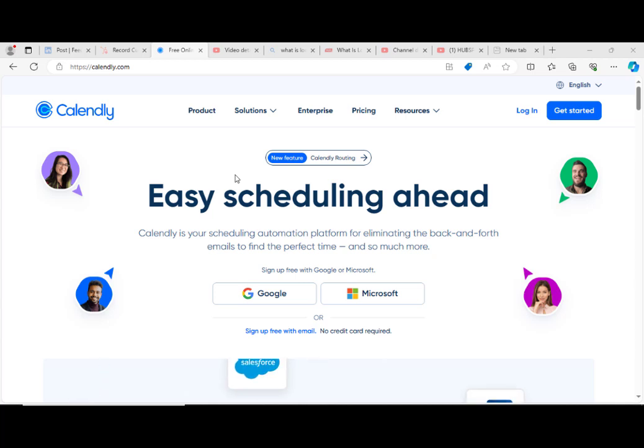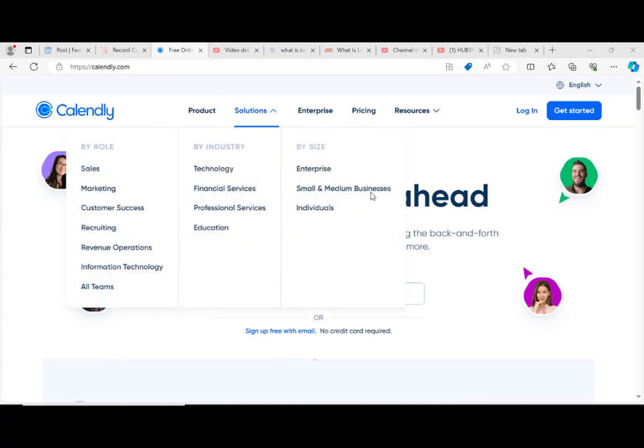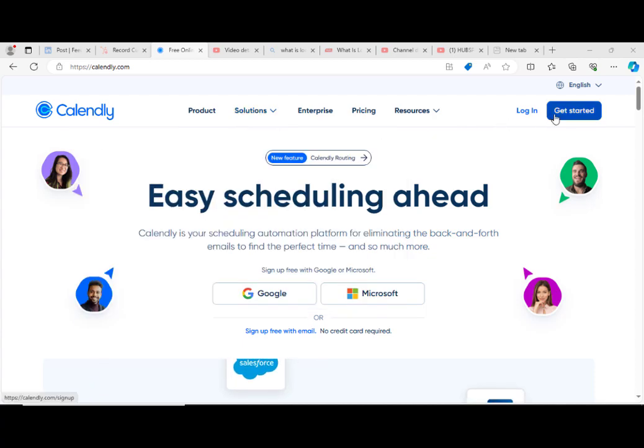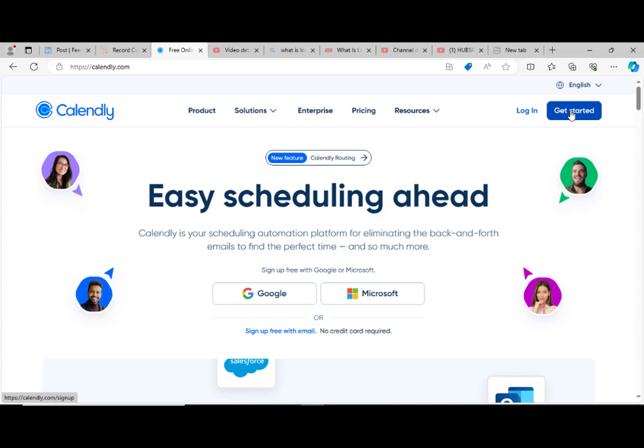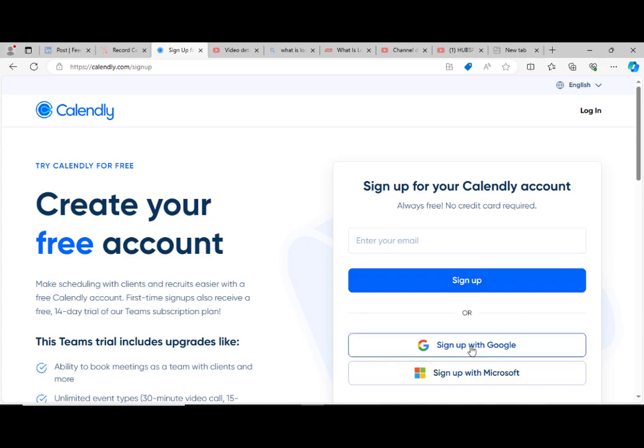We are going to base our discussion today on setting up a Calendly account. Once you get to the Calendly page at calendly.com, this is the current page. You go ahead and get started. You're required to either sign up or you can sign up with your Google Gmail or Microsoft. I have a Gmail, so I'm going to sign up with my Gmail.